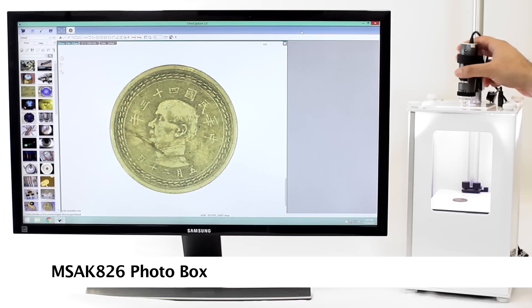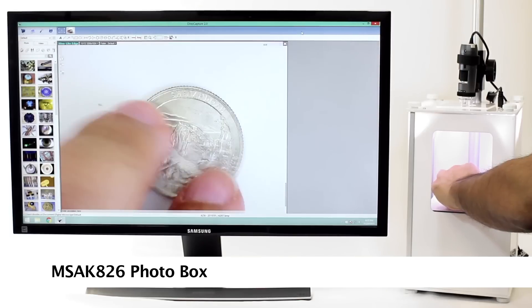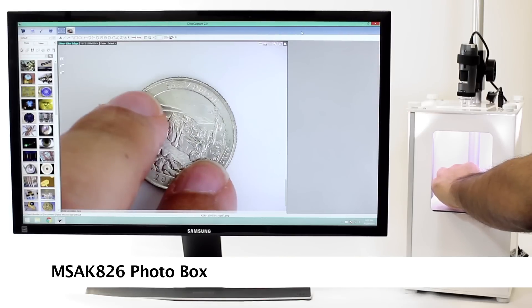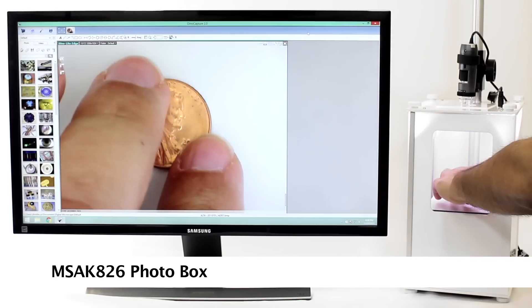The MS-AK826 photo light box provides a controlled lighting environment for premium imaging results.